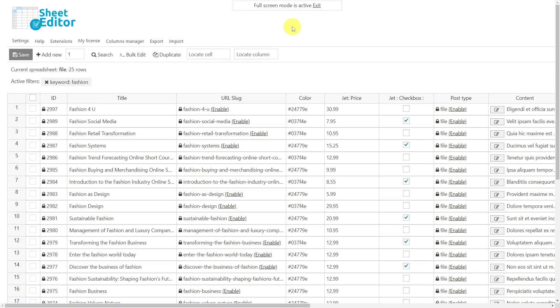In addition to advanced searches, WP Sheet Editor allows you to bulk edit any field of your JetEngine custom post types. So you can apply bulk changes and update hundreds of custom posts in just a few minutes.